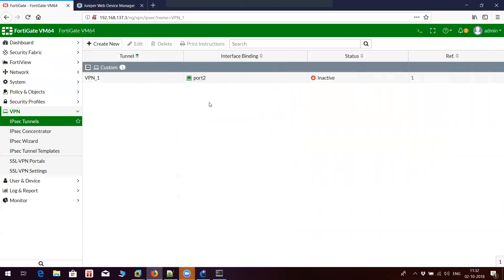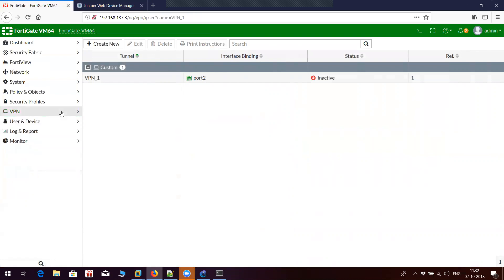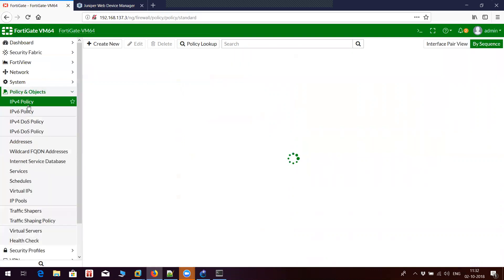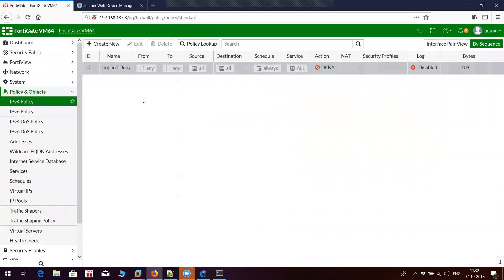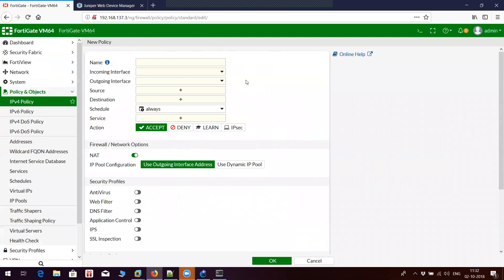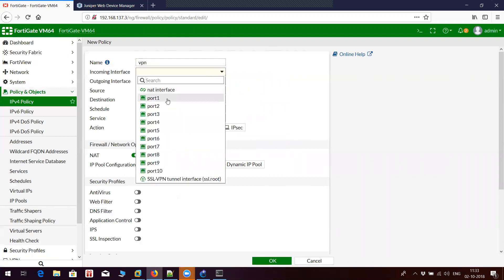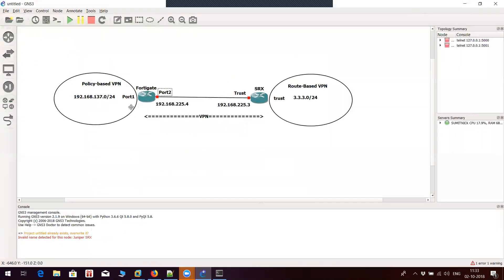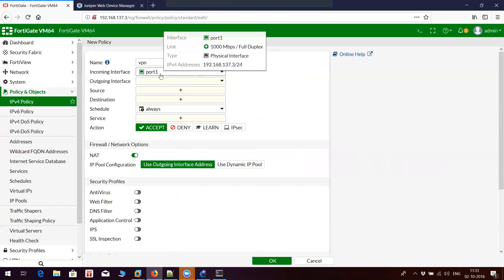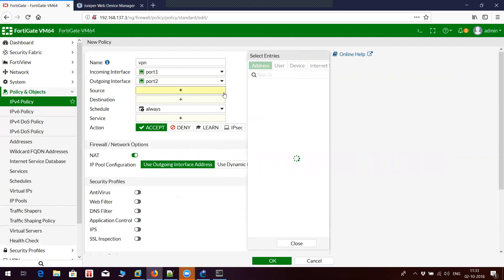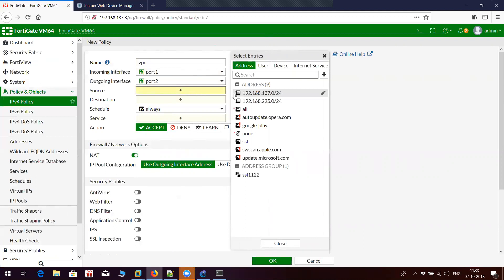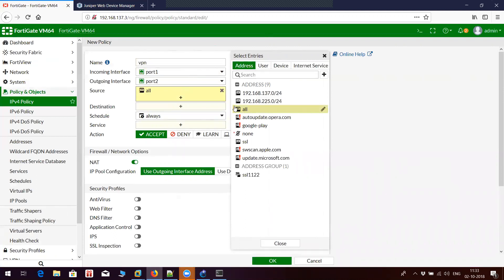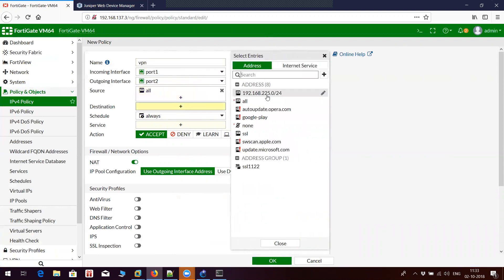We have configured the VPN and now we have to configure a policy which will allow the traffic to go from one end to the other. This is going to be an explicit VPN policy. It is going to come from port 1 — the interesting traffic will come from the 192.168.137.0 subnet connected to port 1. I will assign port 1 as the source interface and port 2 as the outgoing interface. For now I will set the source to all, or you can set it to a specific subnet behind your firewall.